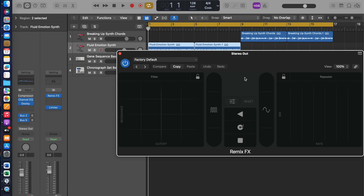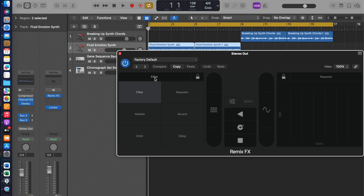So, here is Remix FX. If you want to enter dance music, or you're a DJ, this is an amazing tool to have. I'm going to show you some of the different effects you can do. You've got Filter, you've got Repeater, Wobble, Reverb, Orbit, or Delay.